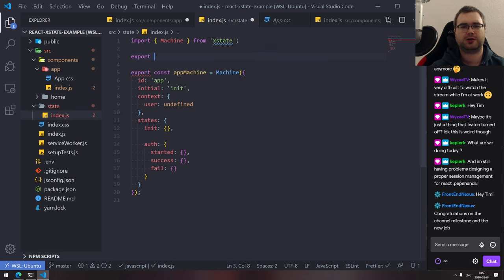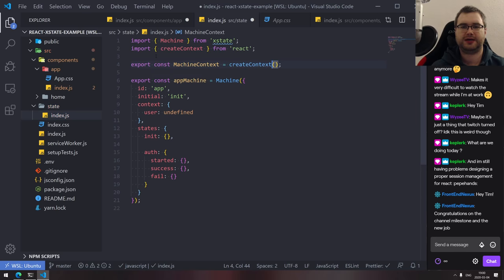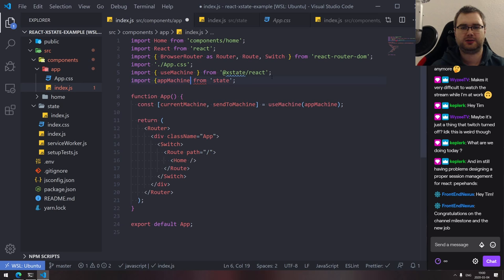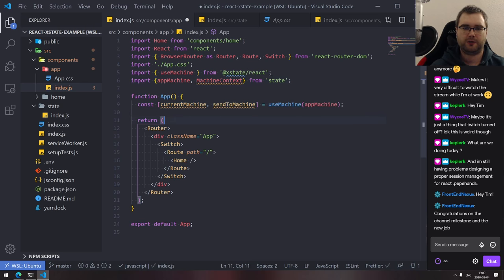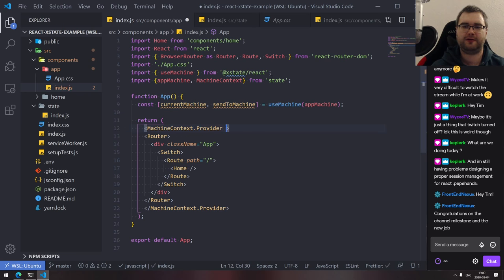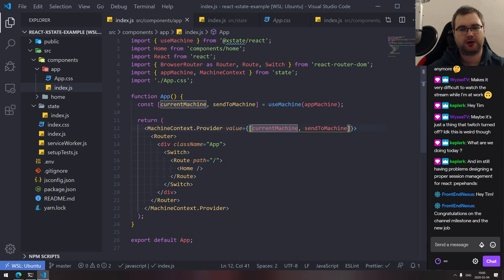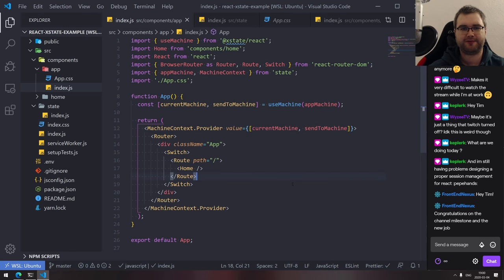This is where the React package comes in. There's a useMachine hook which makes everything easy. I'm going to wire up the hook in our primary app component, then use context to pass the machine around since we'll only have one state machine. We import appMachine, call useMachine(appMachine), which returns our current machine reference and a sendToMachine function — our primary tools of communication.